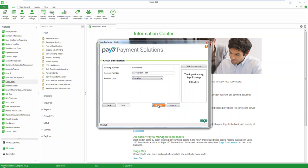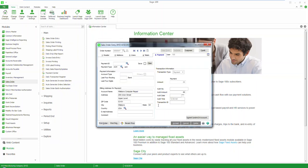Finally, click the submit button and you have successfully processed an ACH transaction within the sales order module of Sage 100 ERP.